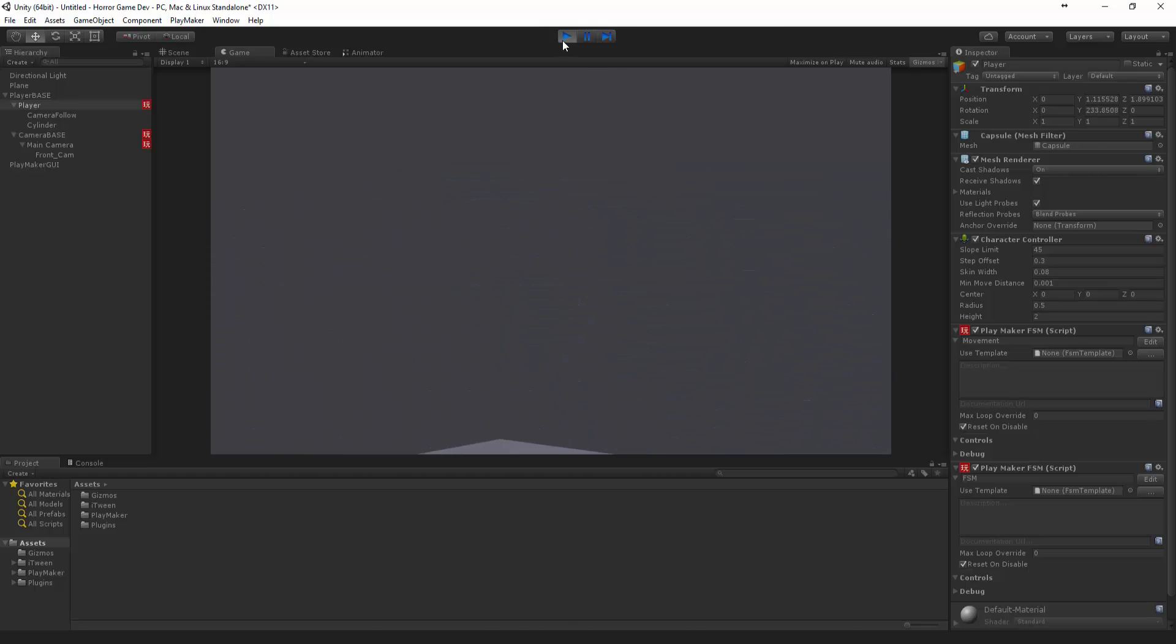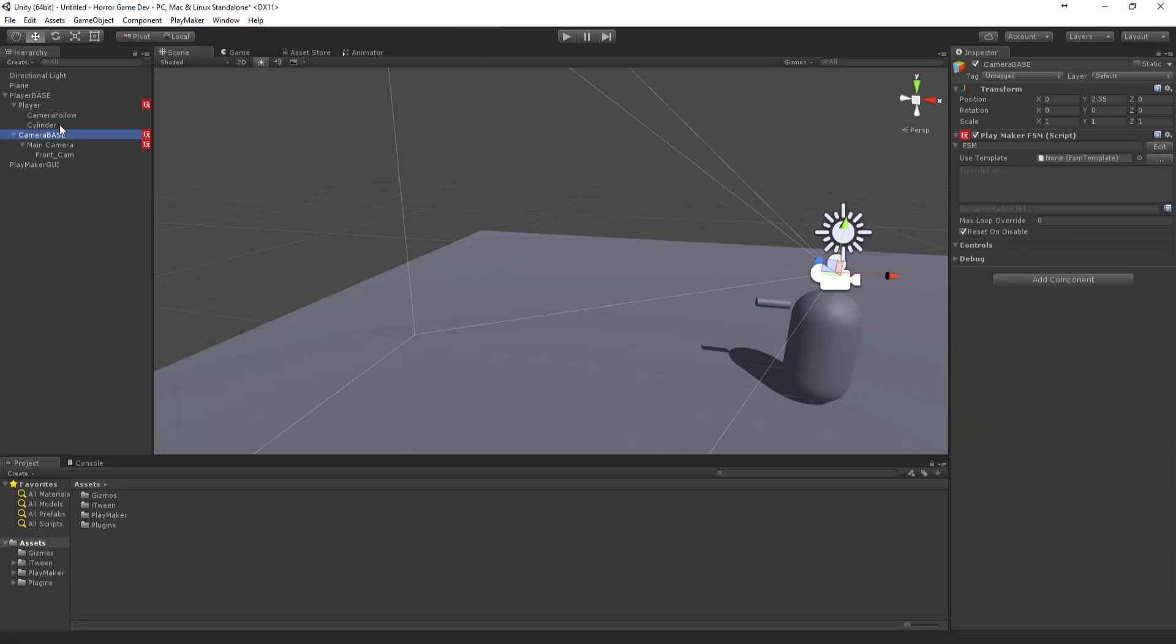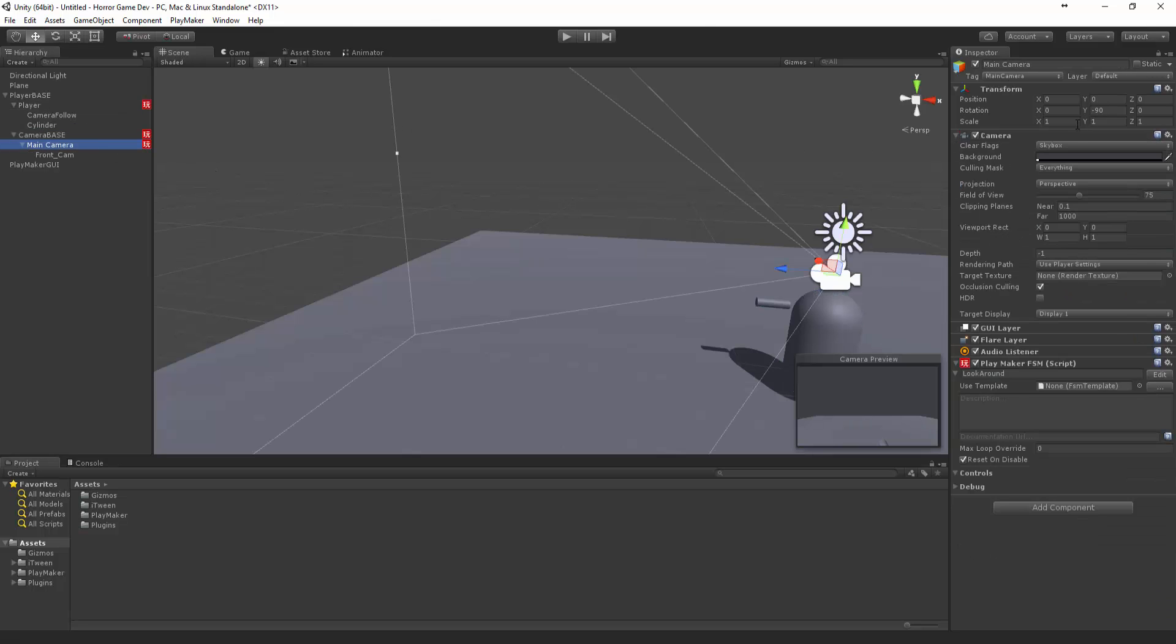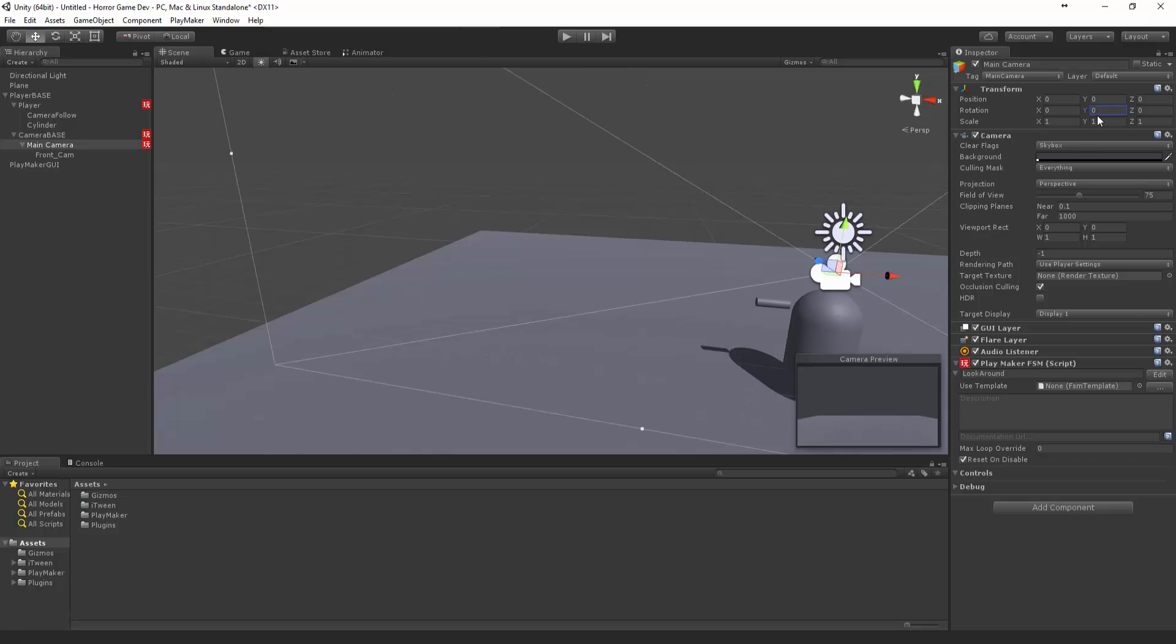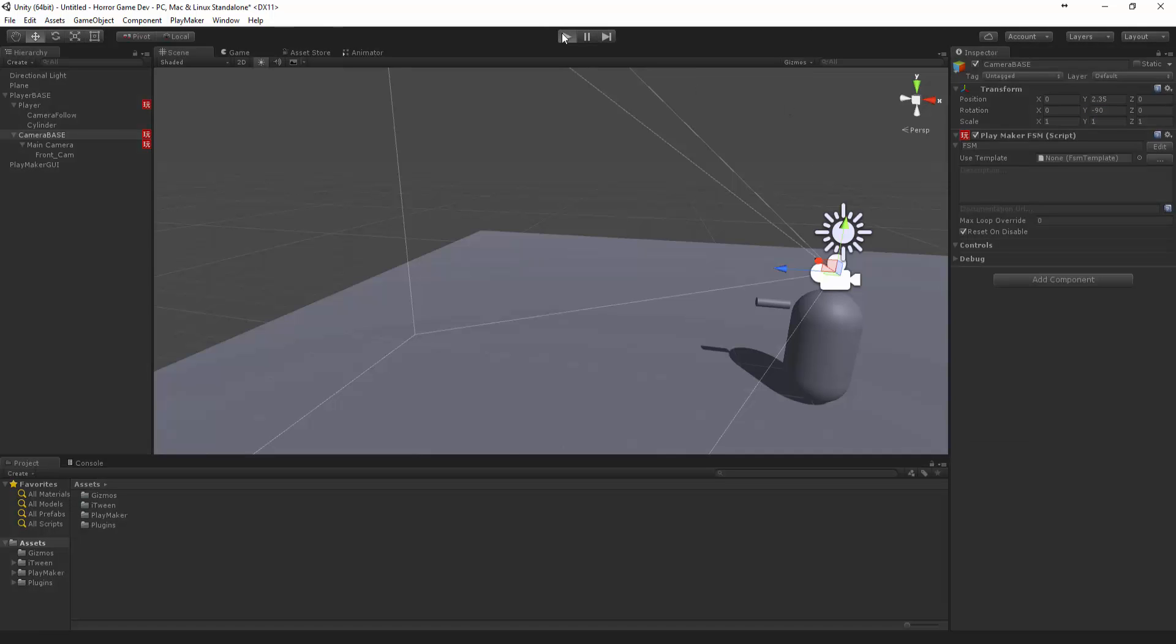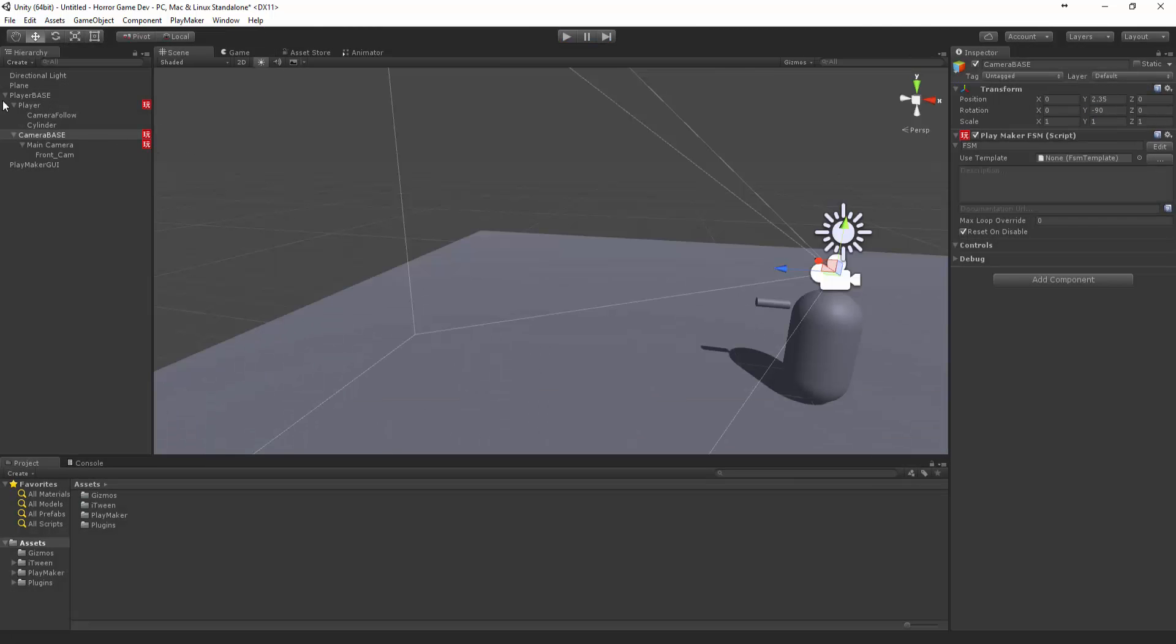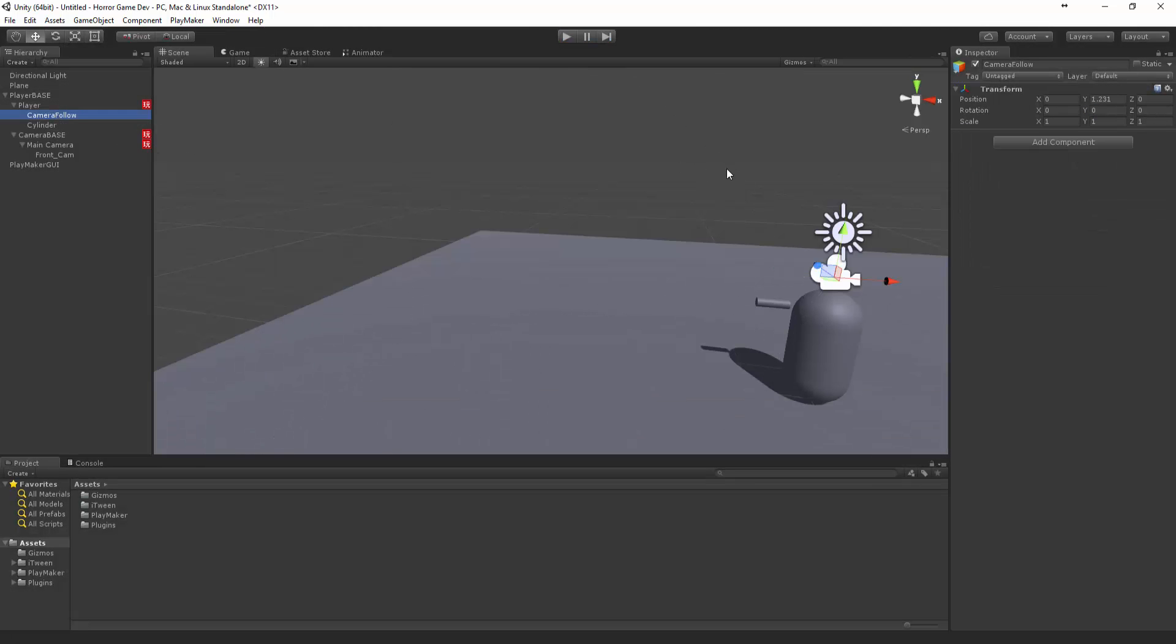What we want to do now is we have to flip the camera back to 0. Camera base, let's make that minus 90. I think the cam follow is facing that way.